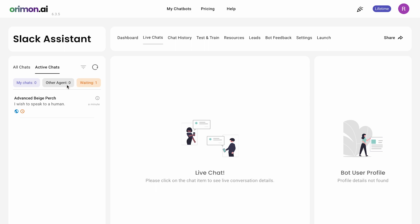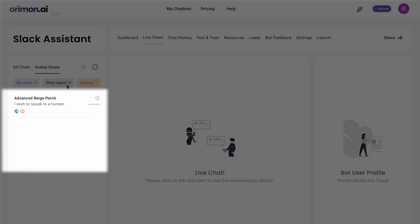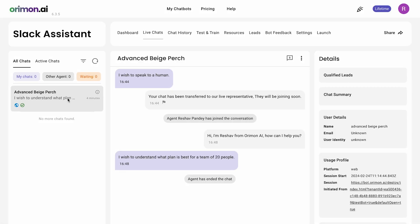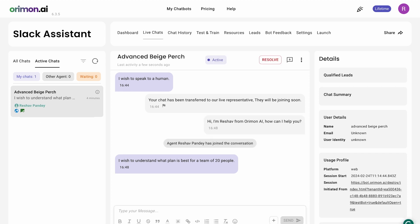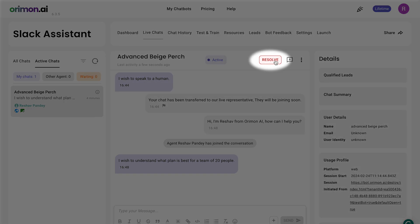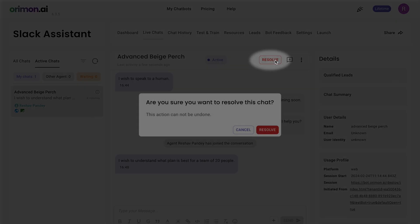You can toggle between them to see all chats or the ones that are active right now. In active chats, you can see all visitors waiting to speak to a human agent. Once a human agent responds to a chat, the AI agent will not respond to messages until the human agent has resolved the chat.